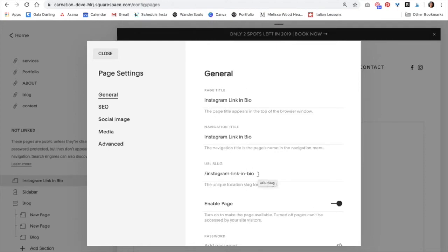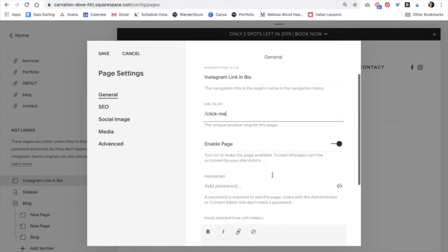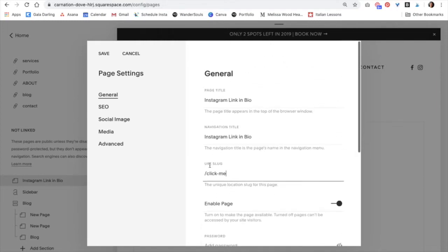But for the URL slug, you want to do something more enticing, something like click here or maybe even click me. So you're going to do that, click hyphen me. Once you decide on your URL slug, then just click save.